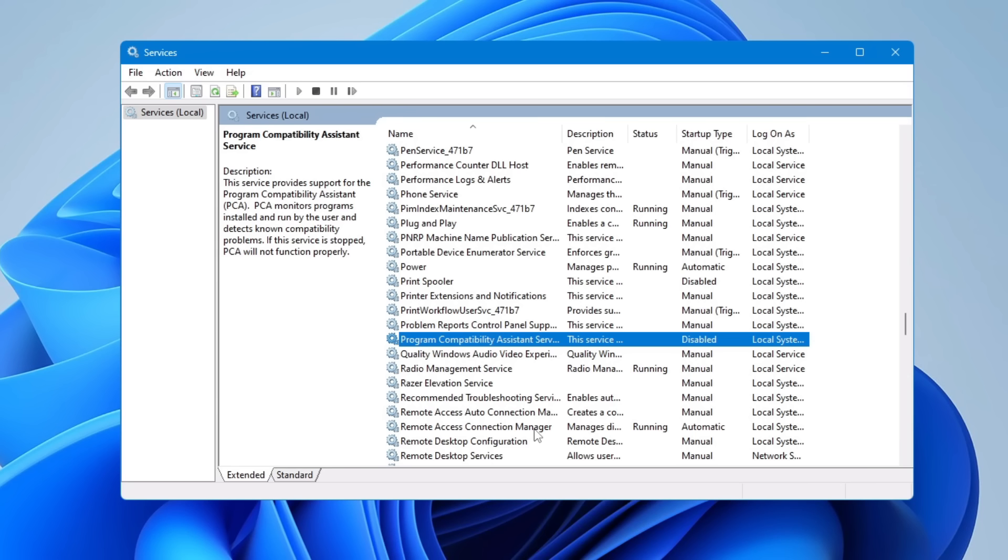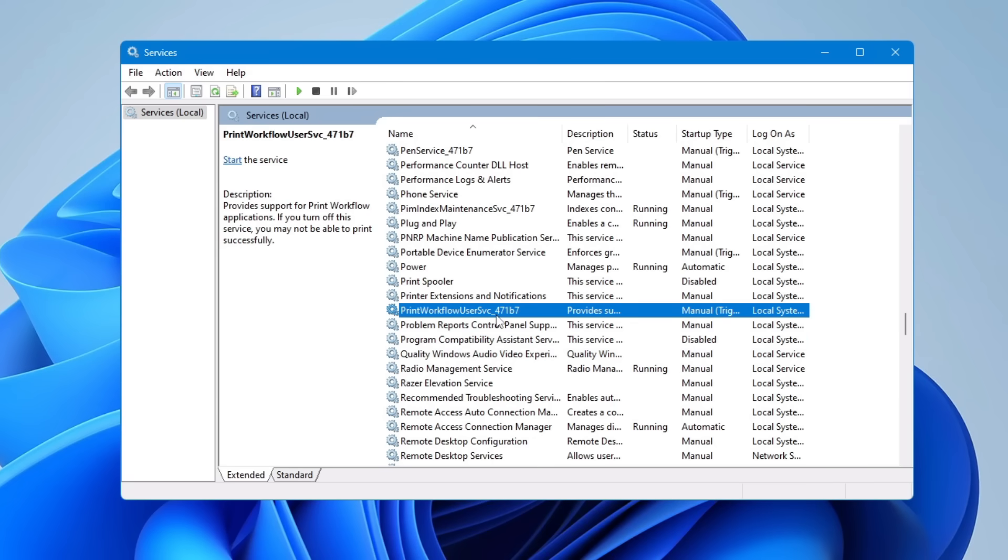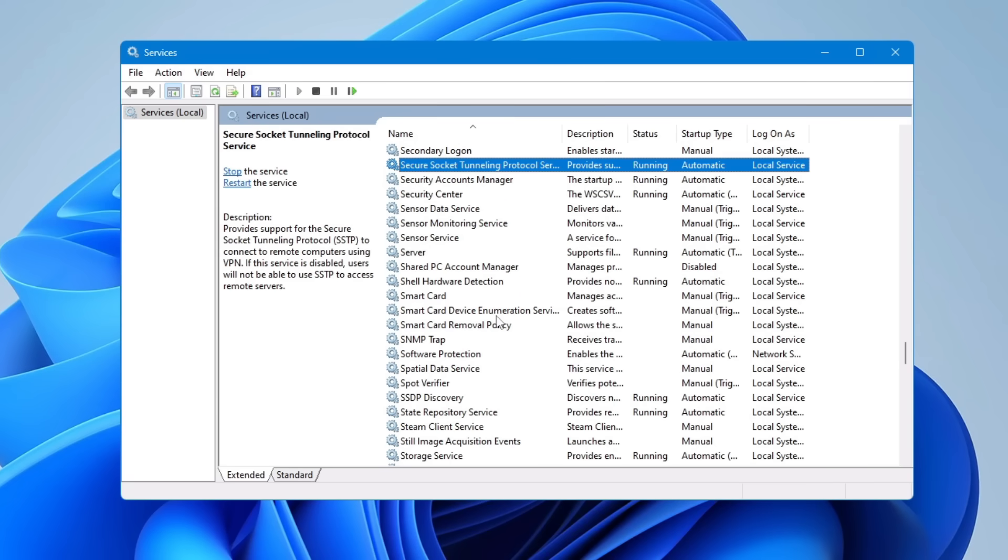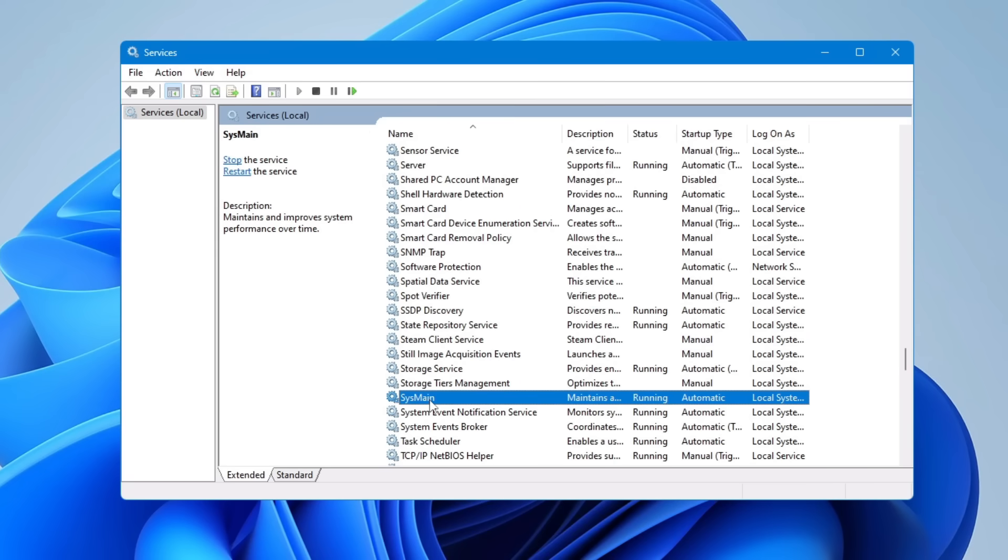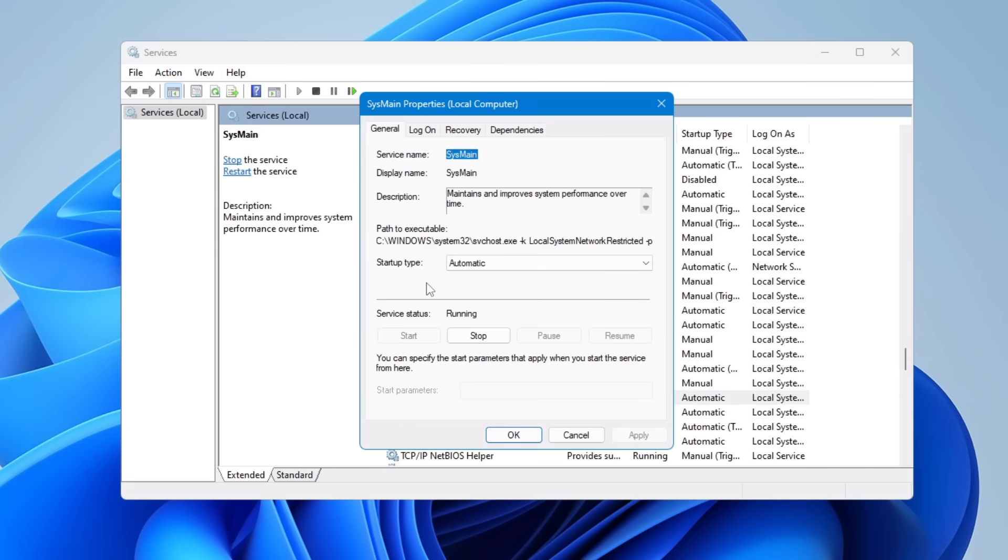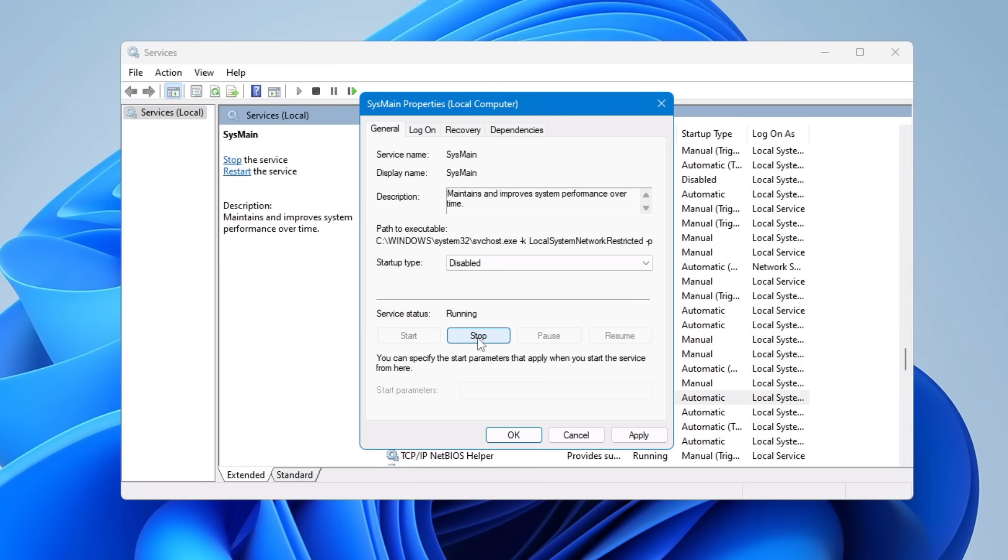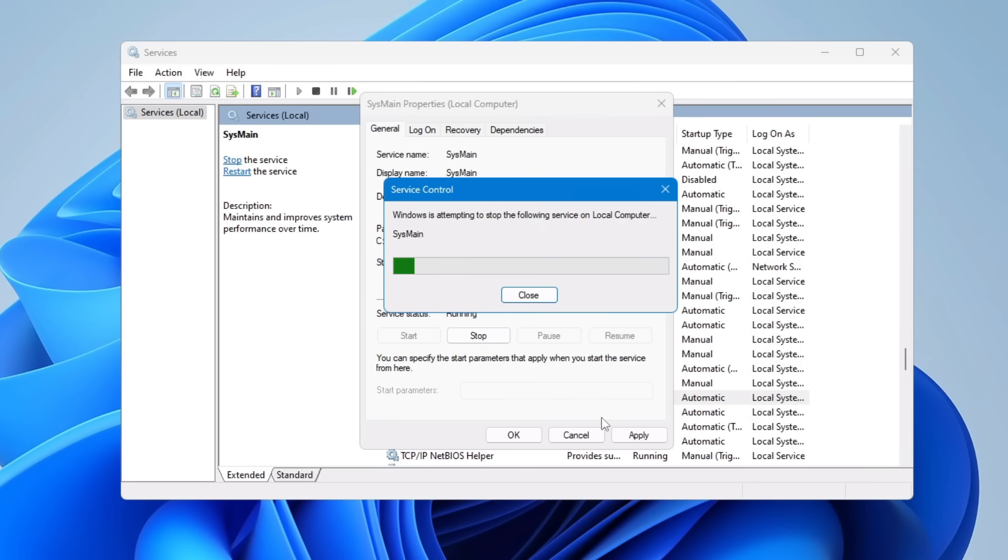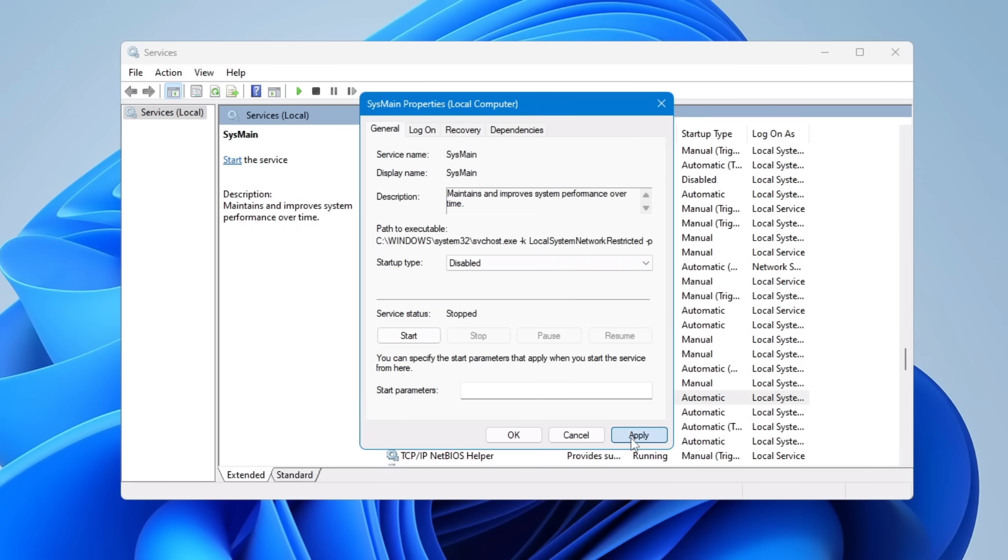But if you are using an SSD and this SysMain service has been enabled, this can cause high disk and memory usage as it's constantly analyzing your usage patterns and shuffling data around. So again, in Services, you will have to look for SysMain. Once you get it, double-click on it, choose Startup Type Disabled, stop the service, click Apply and OK.